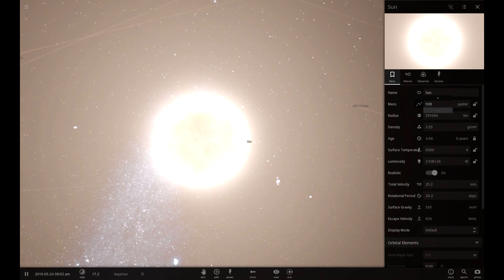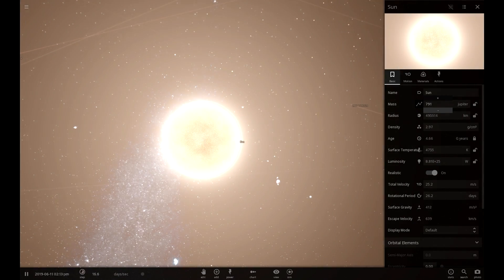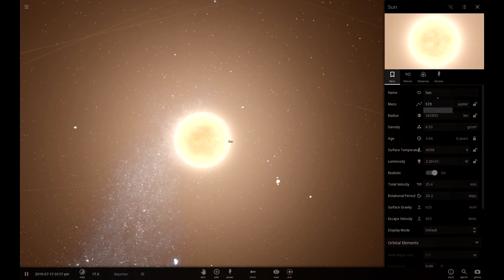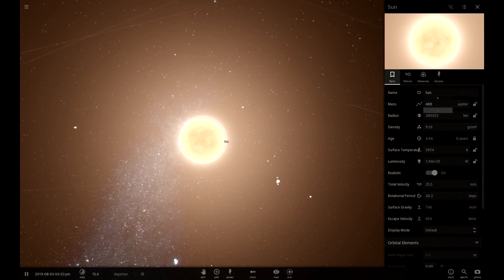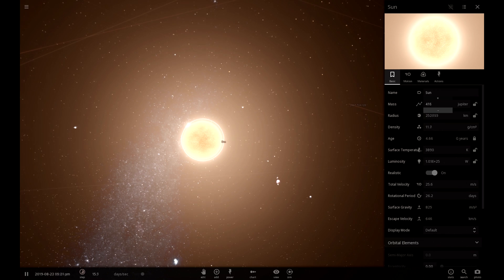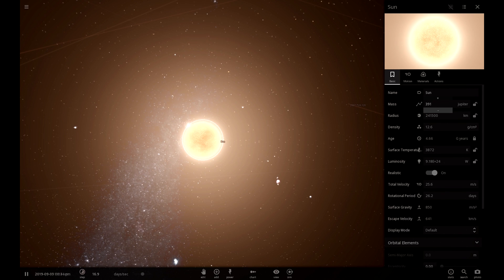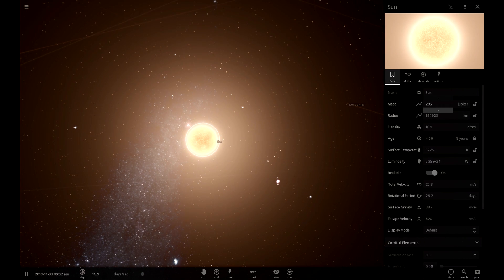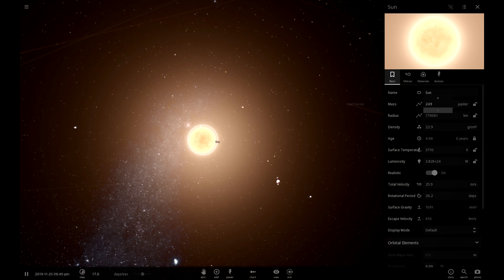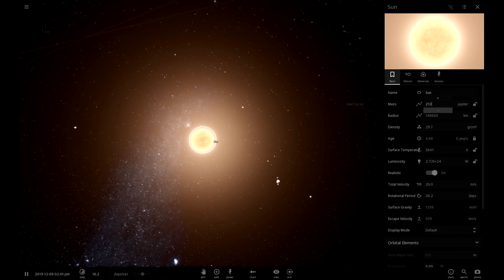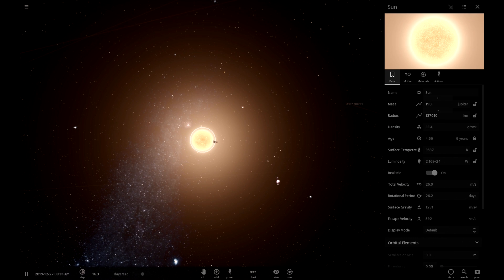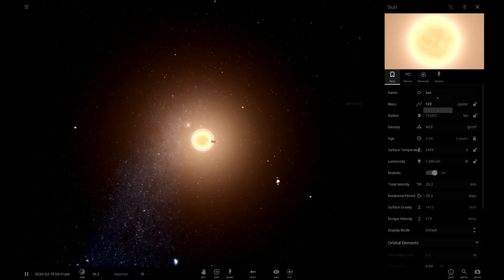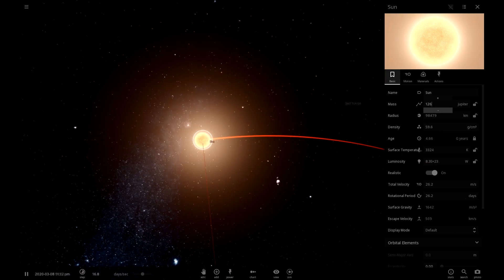So first off, we have to shrink the sun a little bit, so that it's no longer undergoing nuclear fusion. Because when things are undergoing nuclear fusion, it's hard to live on them. It's kind of warm.